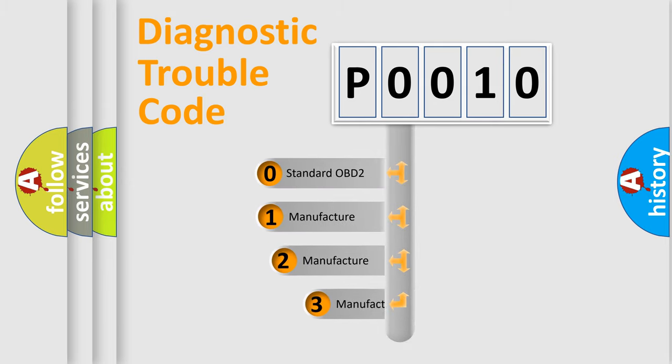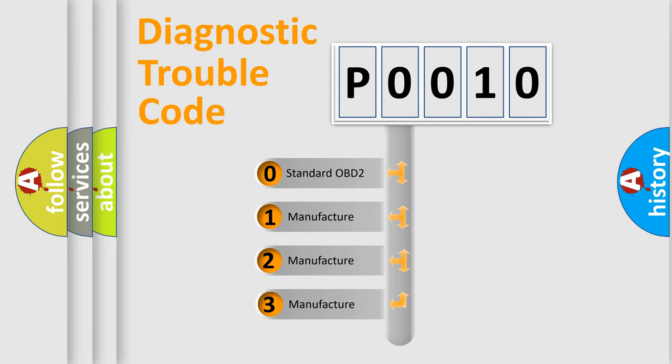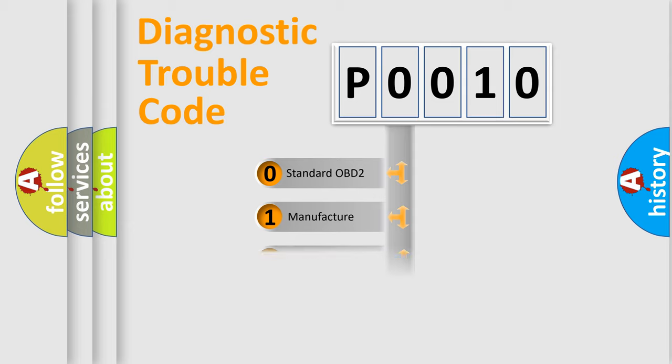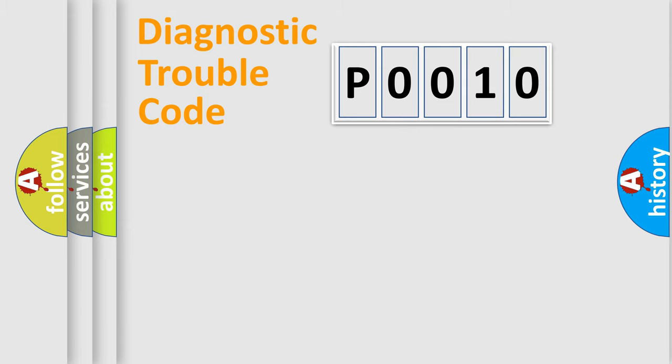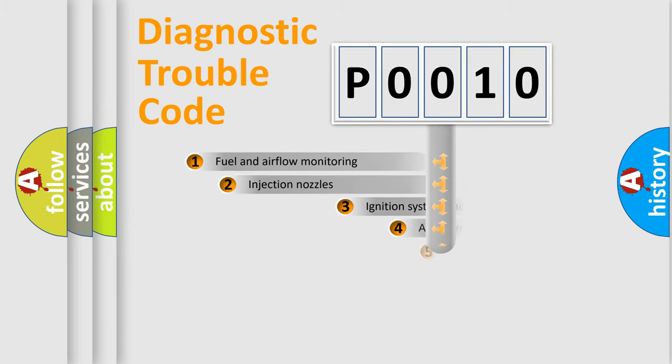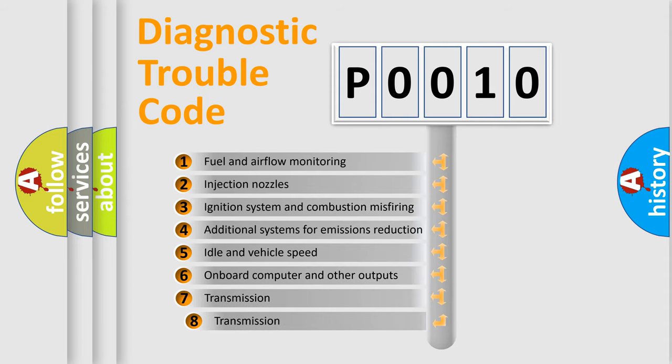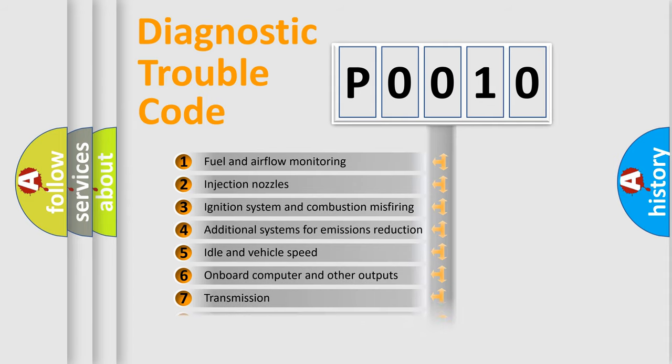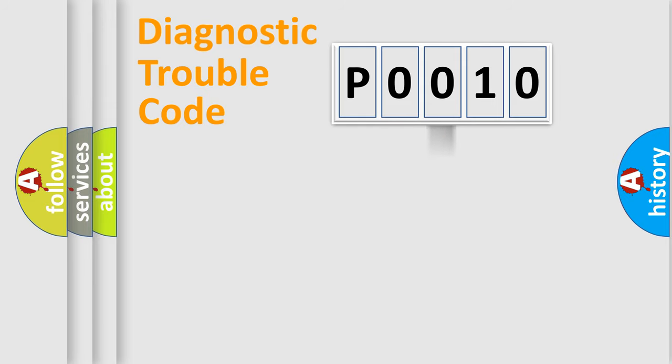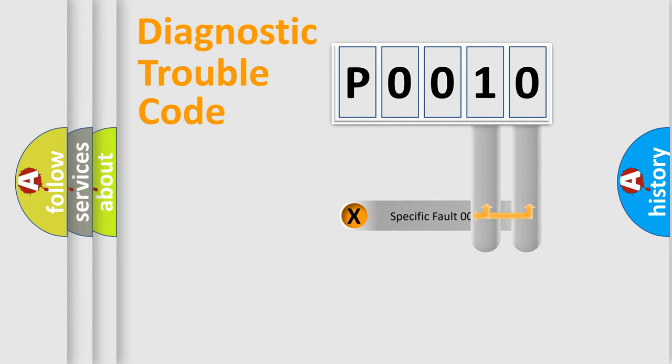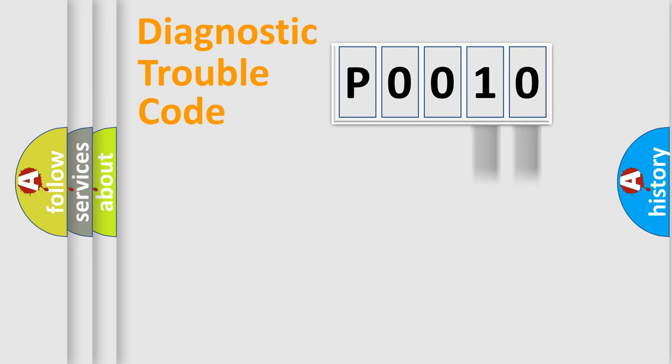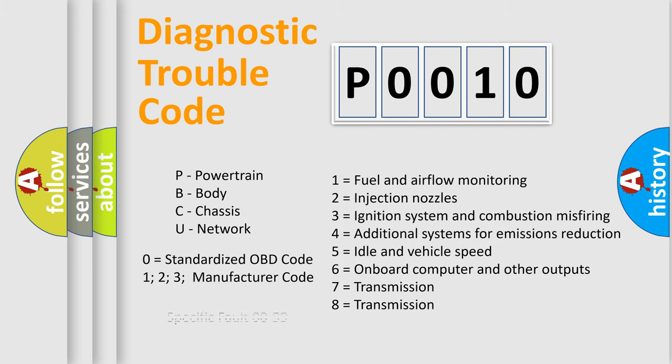If the second character is expressed as zero, it is a standardized error. In the case of numbers 1, 2, 3, it is a more specific expression of the car-specific error. The third character specifies a subset of errors. The distribution shown is valid only for the standardized DTC code. Only the last two characters define the specific fault of the group. Let's not forget that such a division is valid only if the other character code is expressed by the number zero.